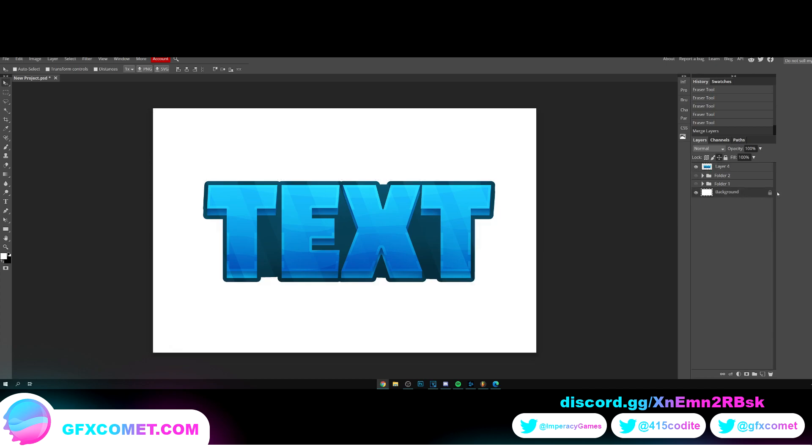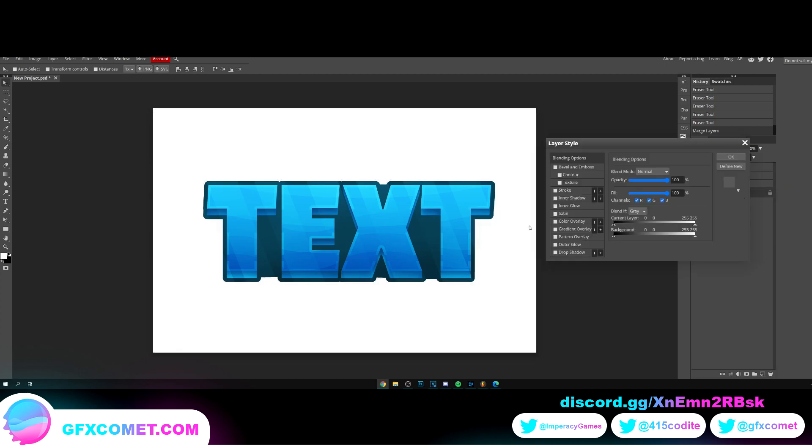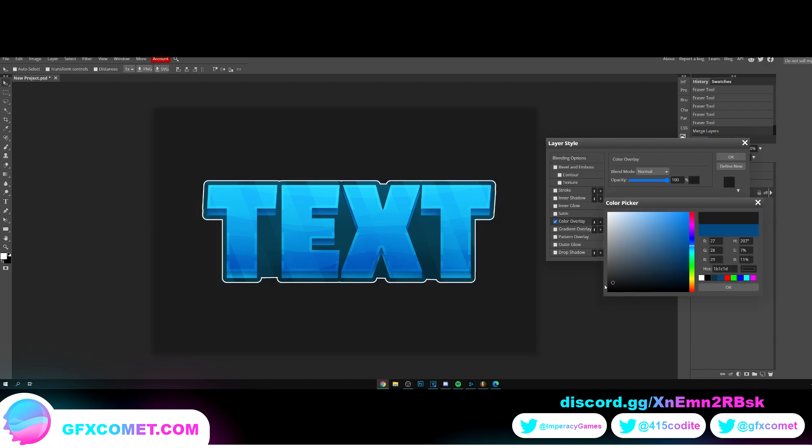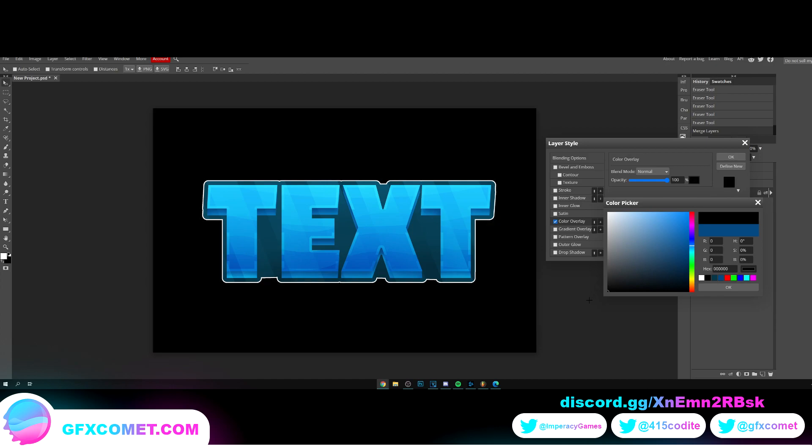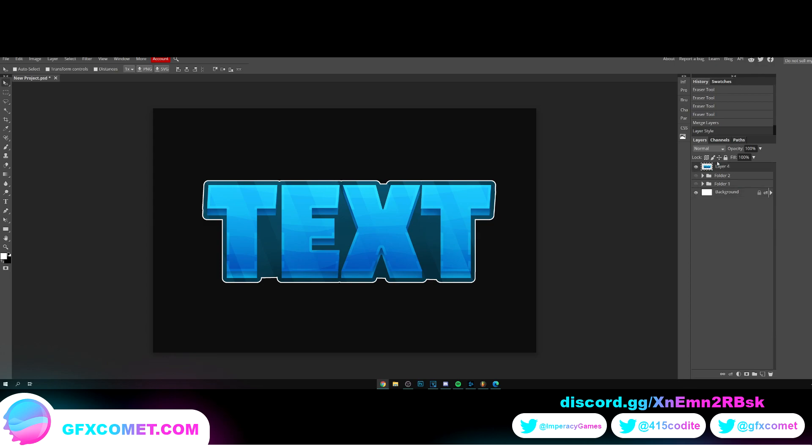So here's how we're gonna do it. We're gonna turn our background back on, we're gonna go into blending options for our background, we're gonna click overlay. Change your color to a dark gray, so don't go completely solid black, let's go for a dark gray. We're gonna copy this text in your logo.